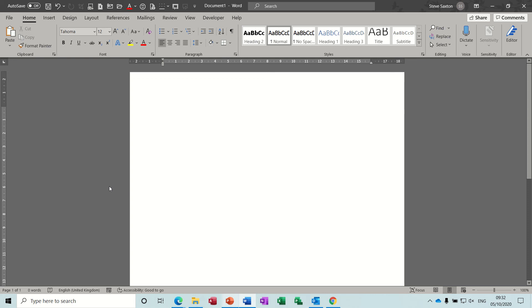Hi guys, welcome to this session on Microsoft Word. In this module I want to look at the difference between using columns or using text boxes to position things around the screen, and I'll have a quick look at tables. So there are three things I'm going to cover today: columns, how to create columns and the pros and cons; how to create a text box and move it around the screen; and then how to use a table and hide the lines.